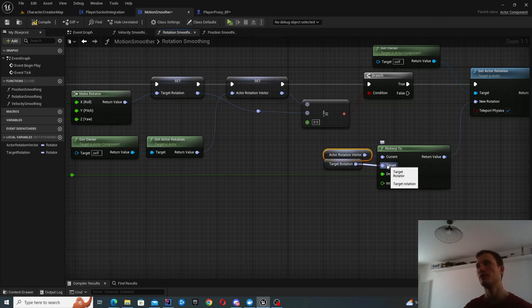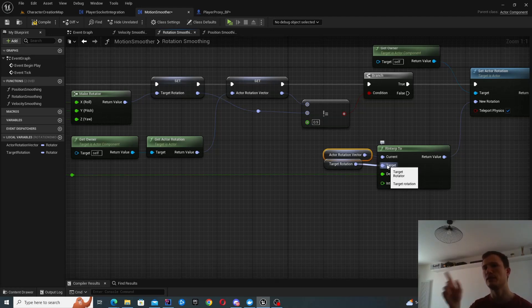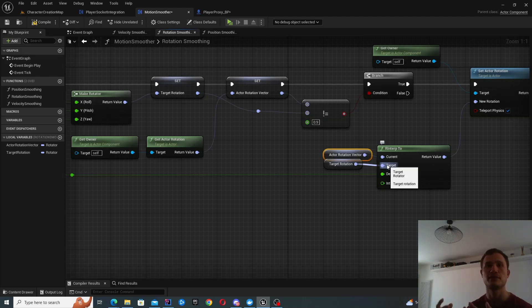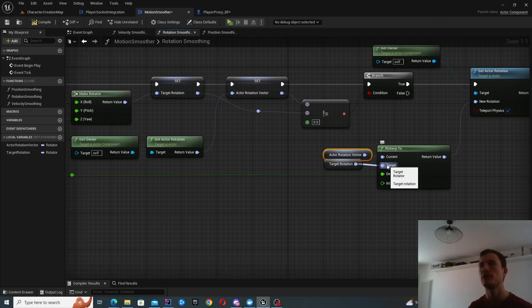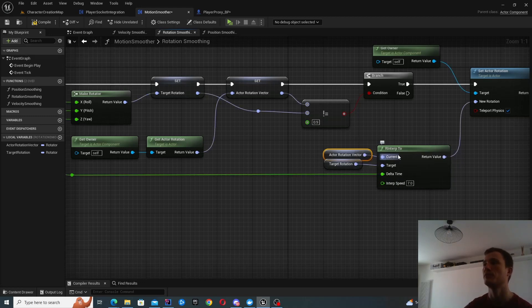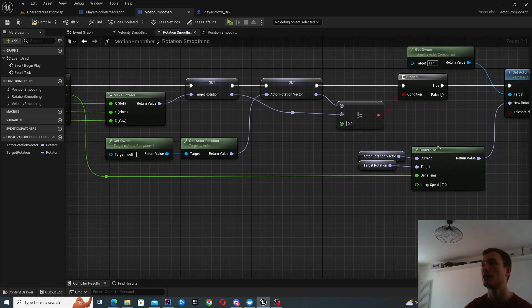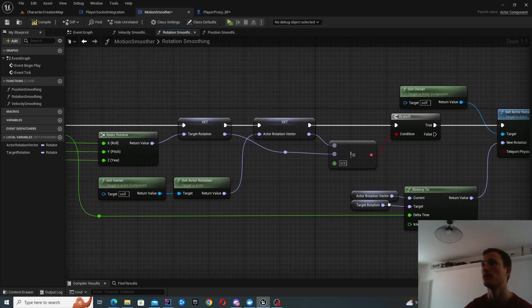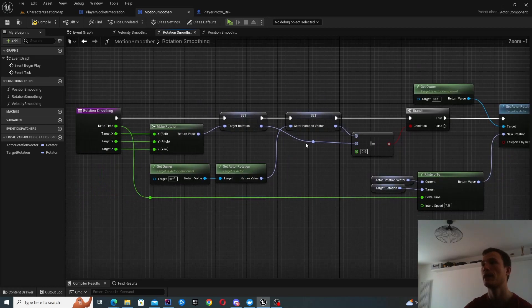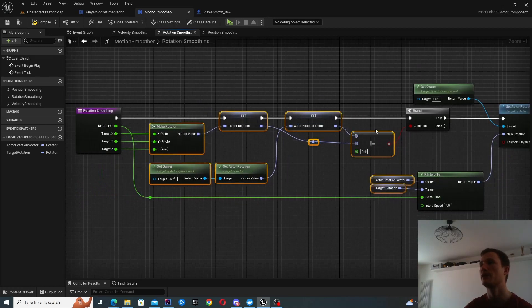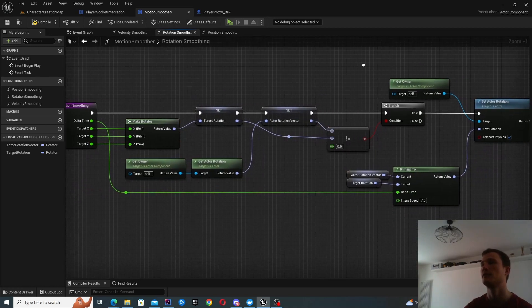Now, the reason why you need a rotator is because there's some funny logic when you reach basically 180 to minus 180 degrees. It might just spin around too much if you're using vinterp2 here. So that's why we're using rinterp. And you can see everything else is basically the same.